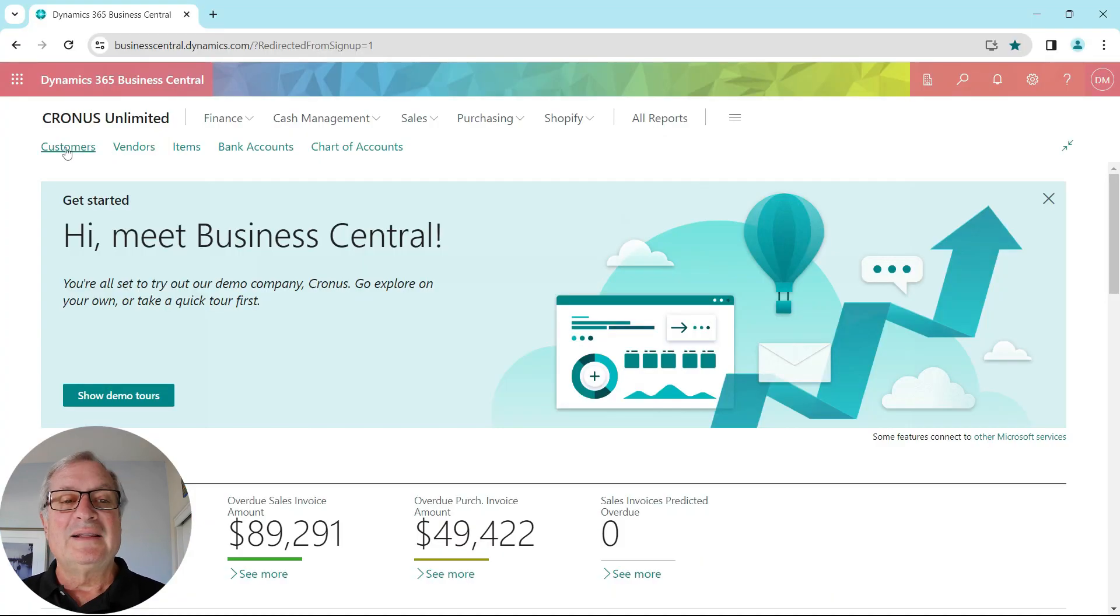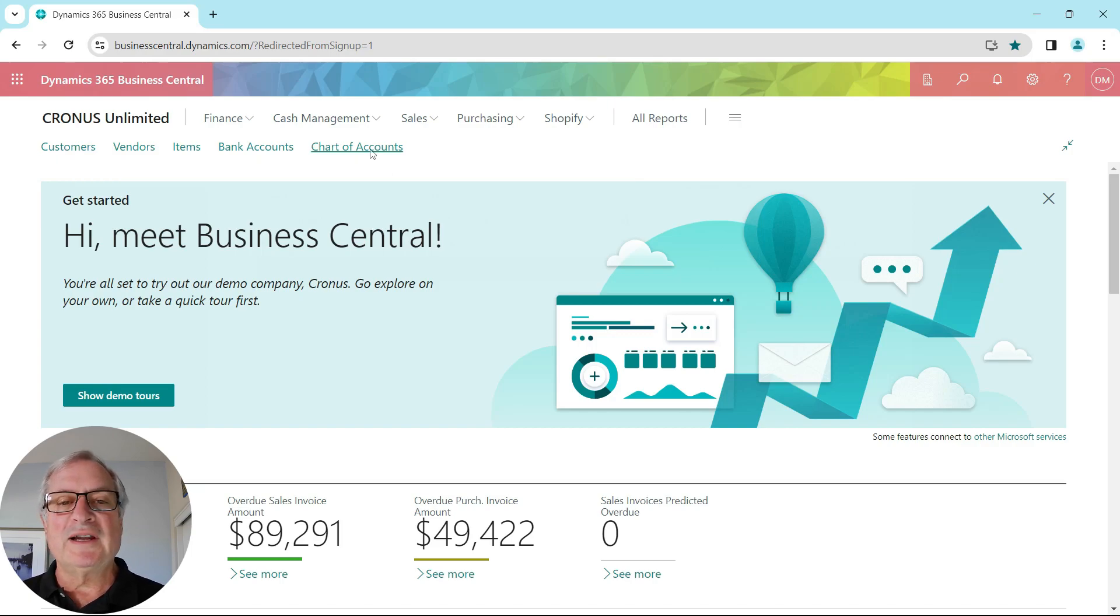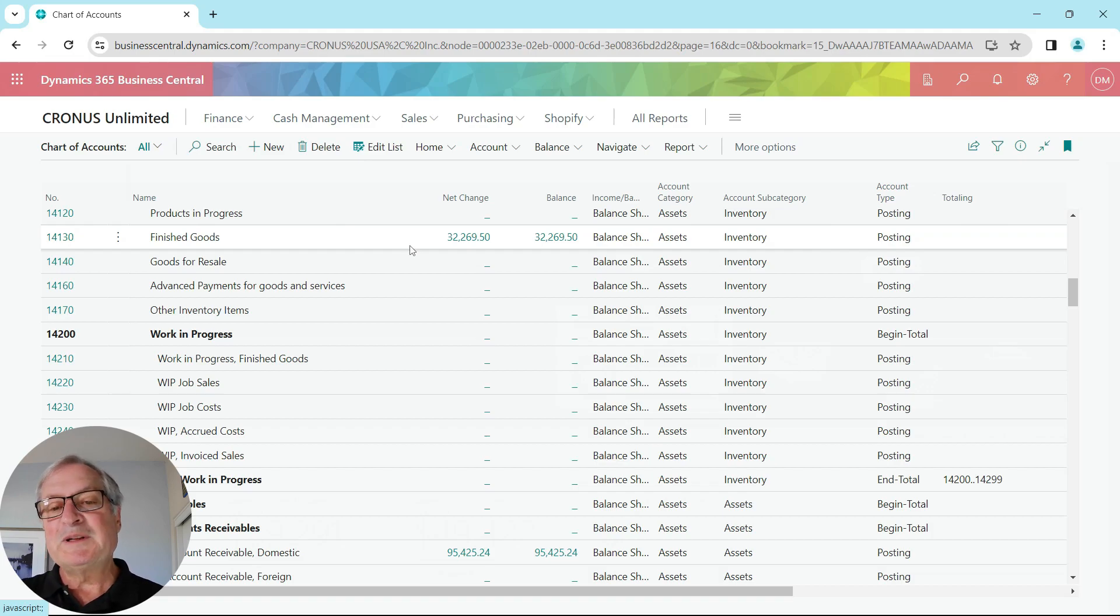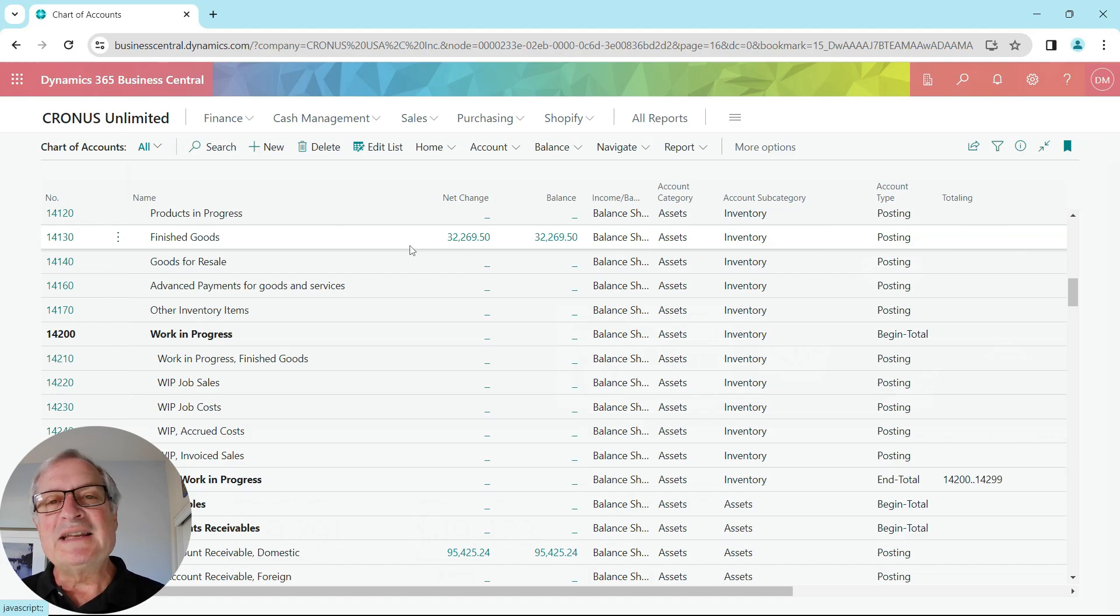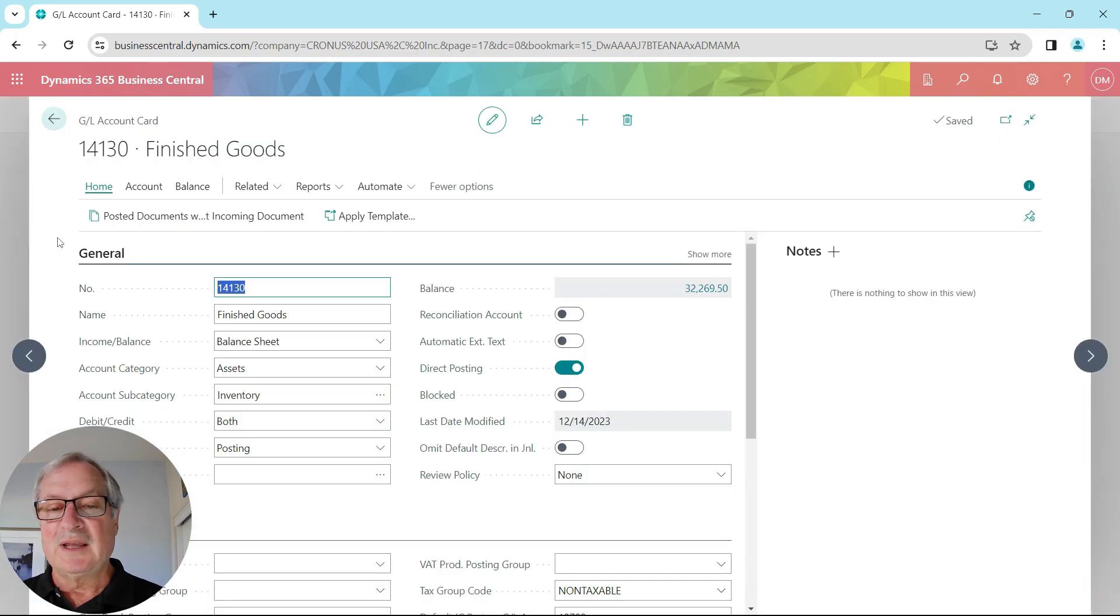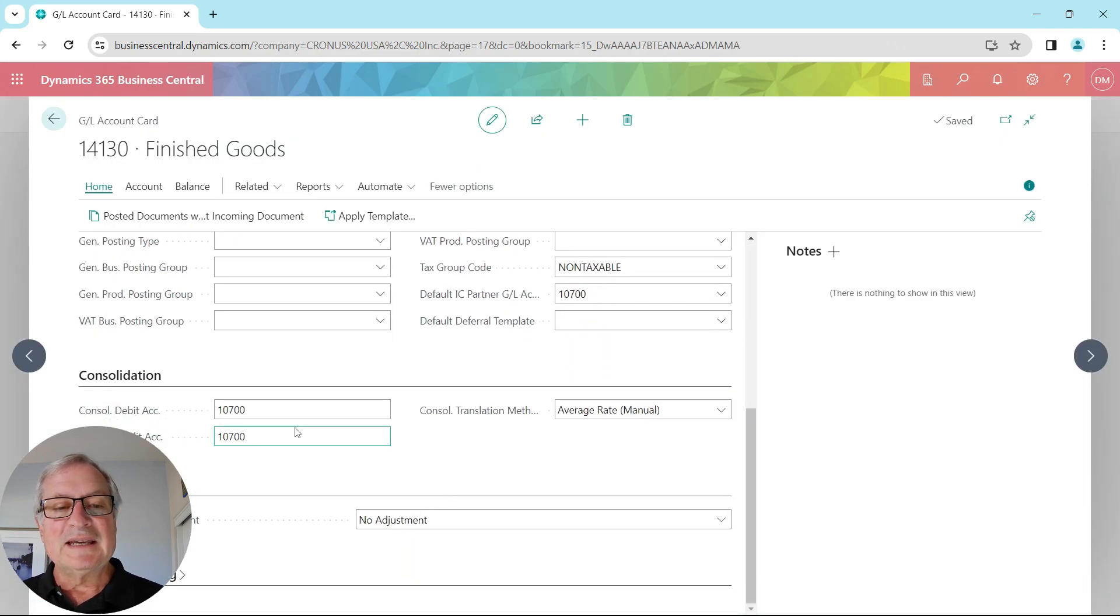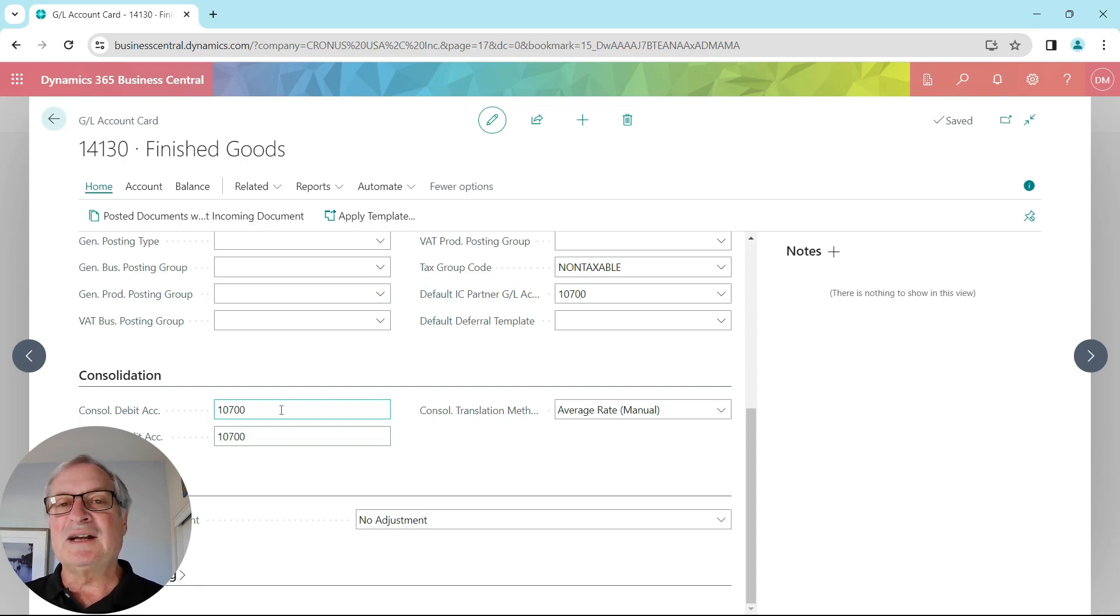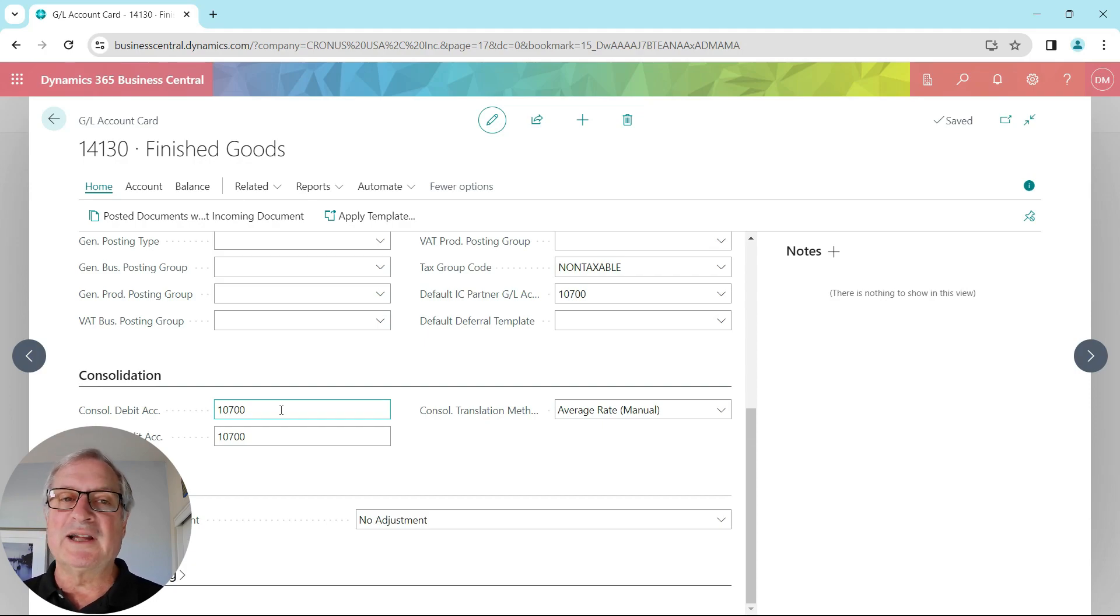This is my company in the second environment. If we look at the chart of accounts, I have accounts that are different than my original environment. This particular company has more of a European chart of accounts, but it's easy to accommodate. All I need to do is look at this particular account. I'll open that up. You can see at the bottom here, in this fast tab for consolidation, I'm specifying the account number in the consolidation company that this information goes to for this particular account.